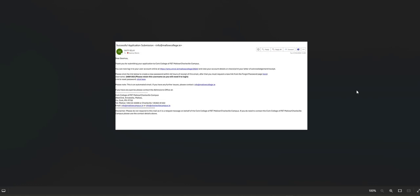So just ensure once your application is made, go through your email to ensure that you've received it. After this, the campus that you have your first preference, your first choice of course with, will be in contact with you to go through the next stages of your application. Thank you for watching this video.